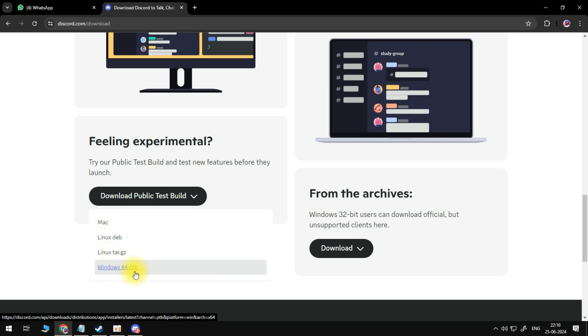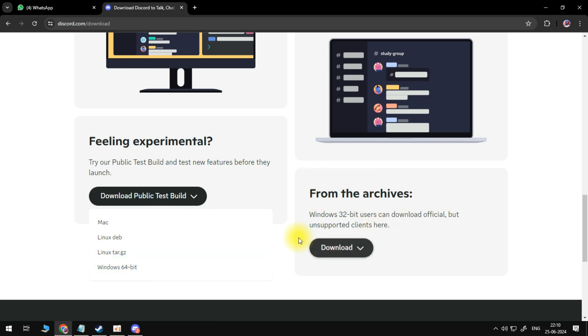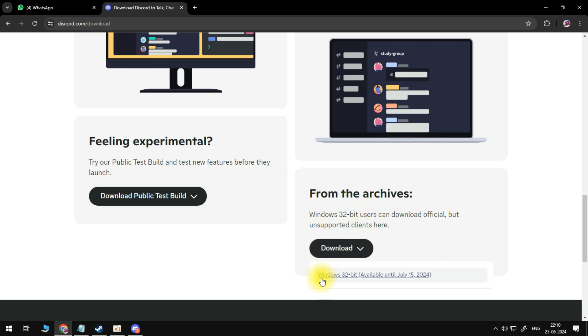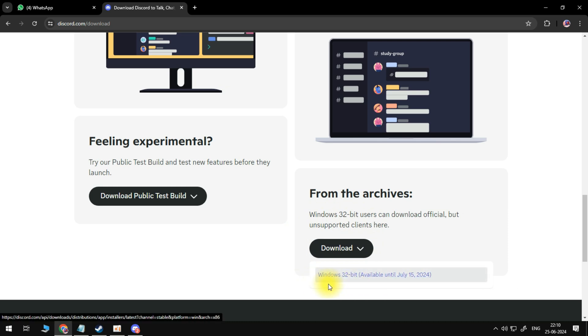Or if you're using Windows 7, Windows 8 or 8.1, you can basically download the version right over here. And you can also download the Windows 32-bit if your computer supports 32-bit. But as you can see, it's only available until July 15, 2024.